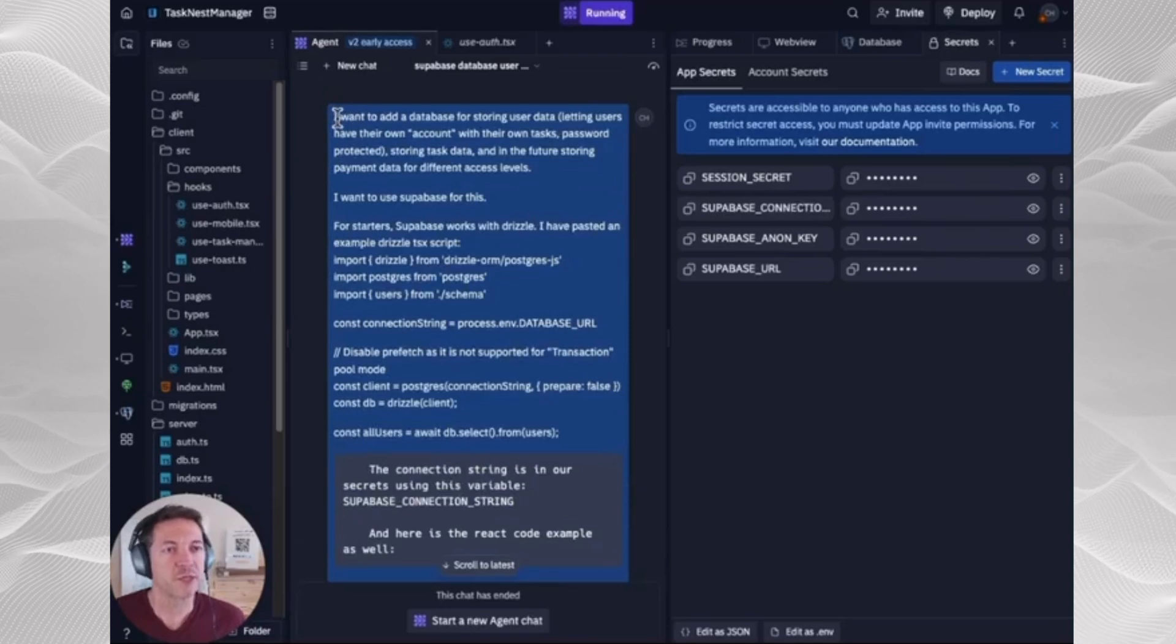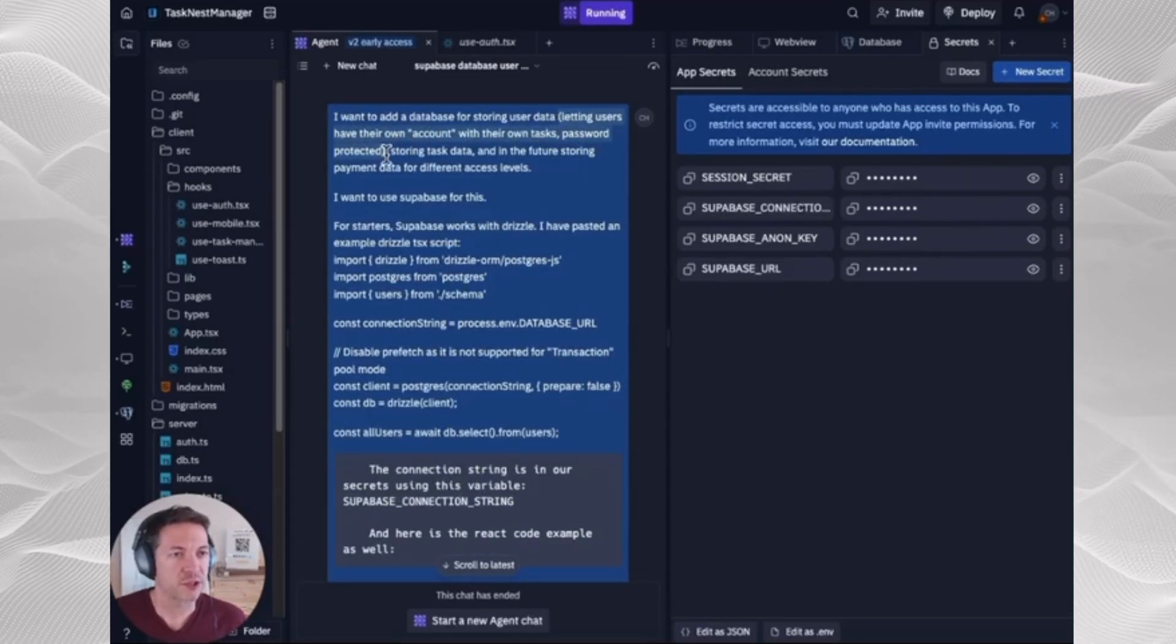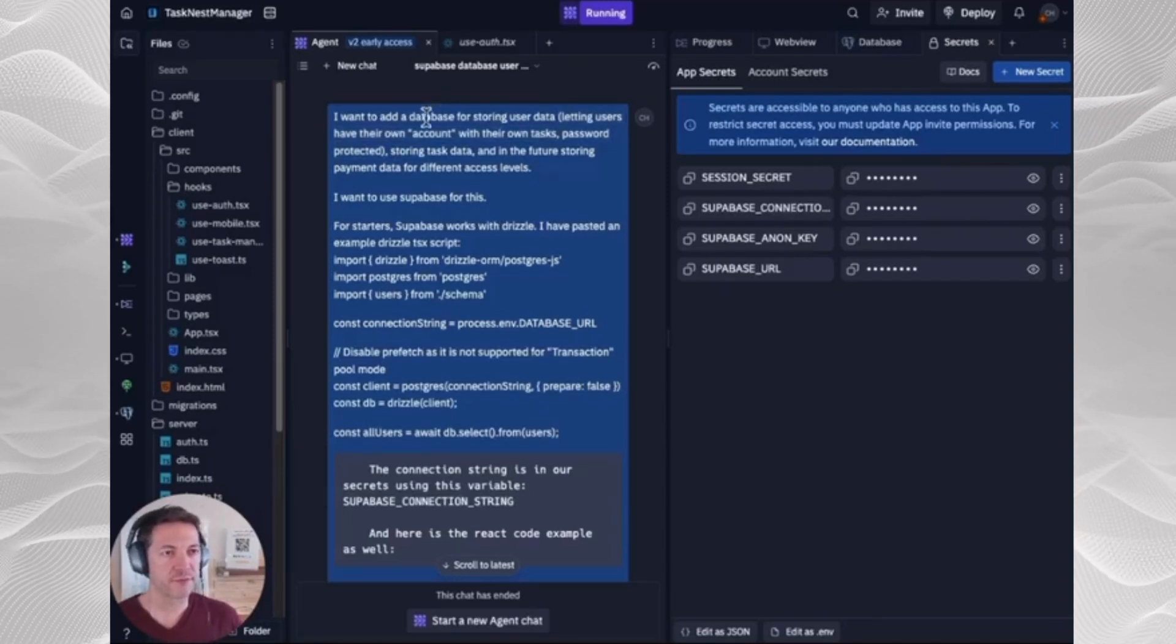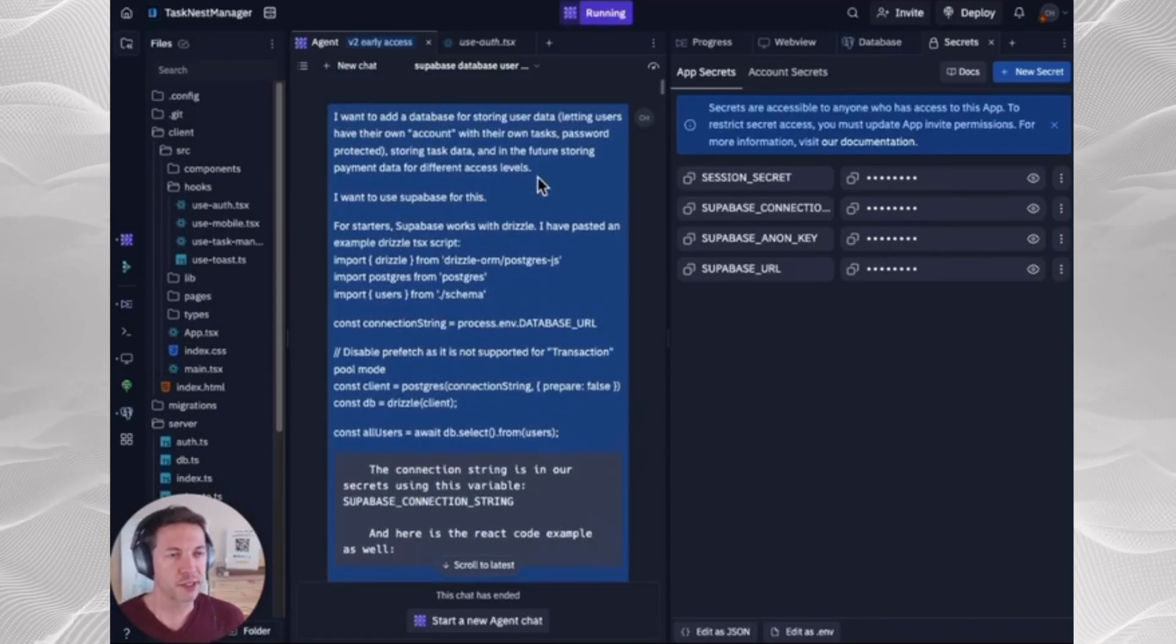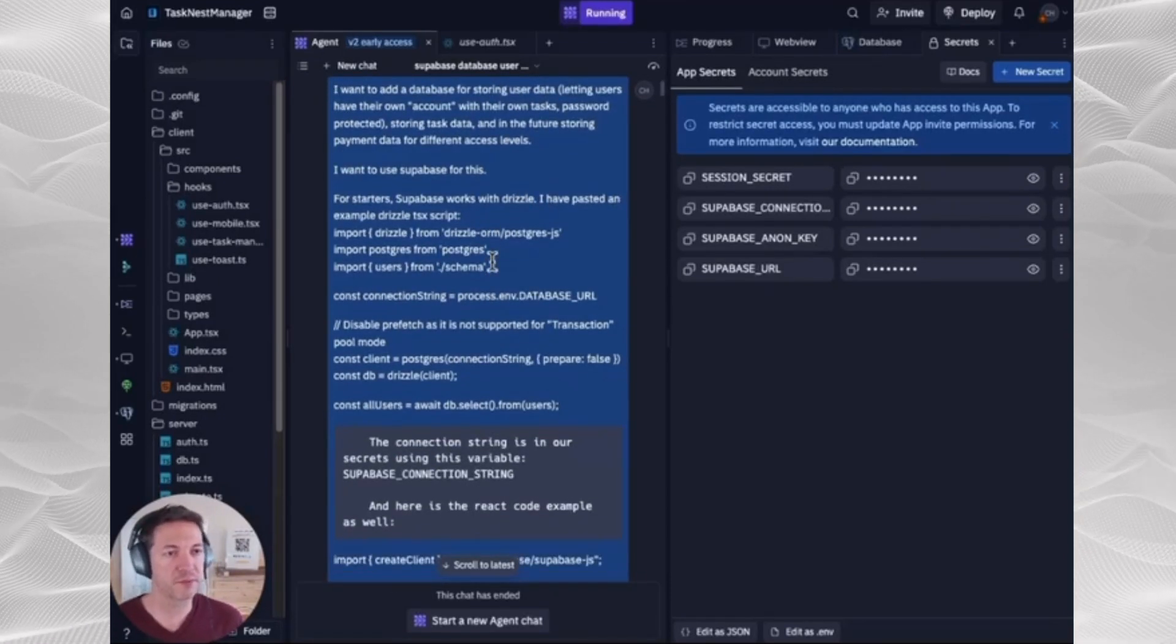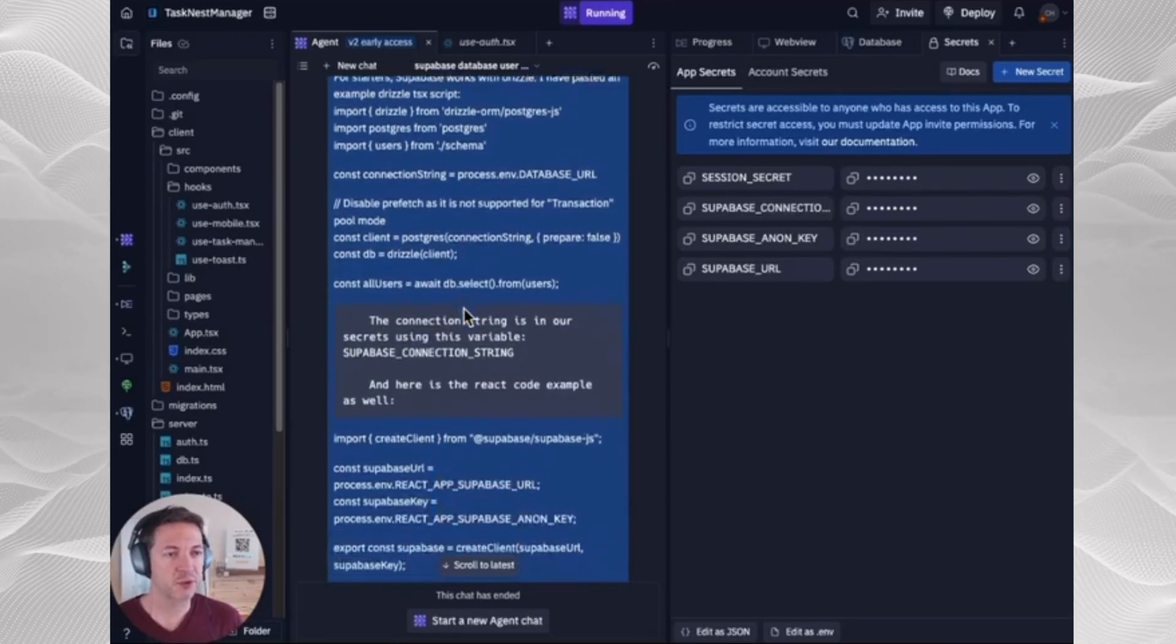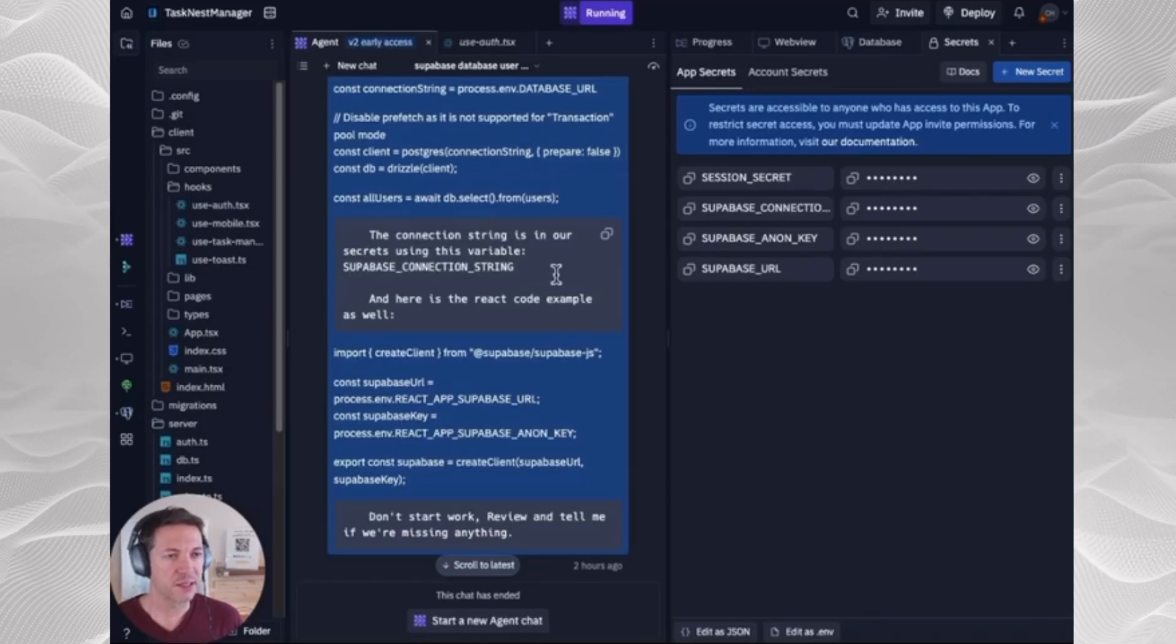So you're going to use a prompt like this. I want to add a database for storing user data. I gave it this extra instruction here, which could complicate your process, or you can just have that you want it to store data and explain the data you want it to store. I wanted to go ahead and get the user login built out as well. So then I gave it the Drizzle script. Just as an example, I gave it the connection string.